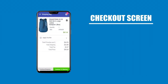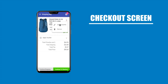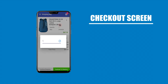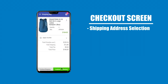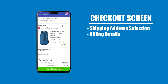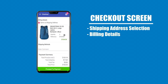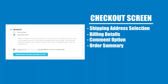Checkout screen with shipping address selection, billing details, a comment option, order summary, and a proceed to checkout button.